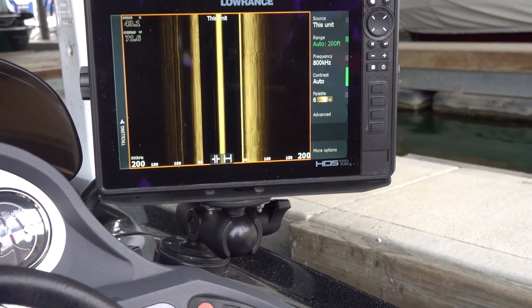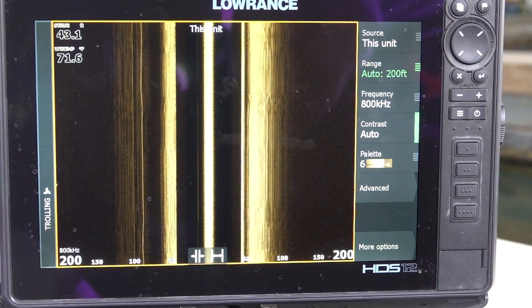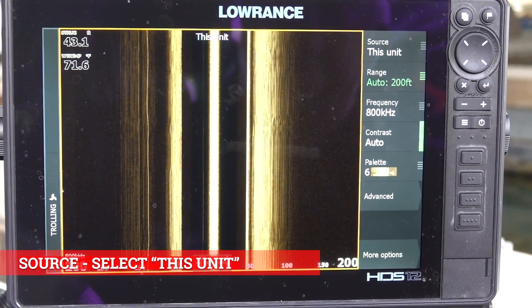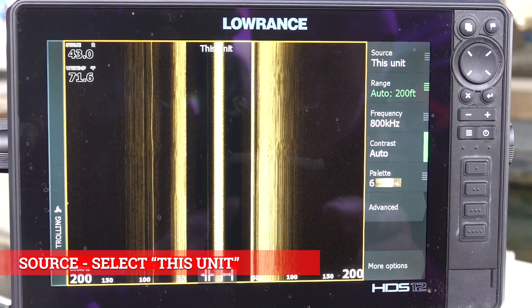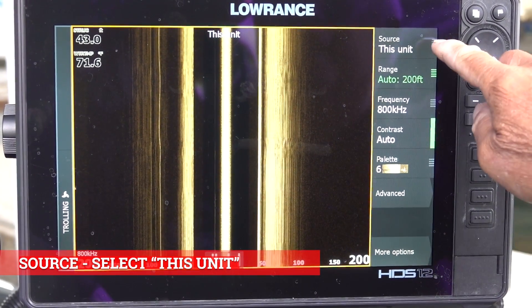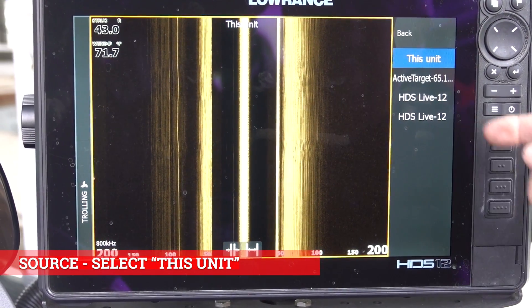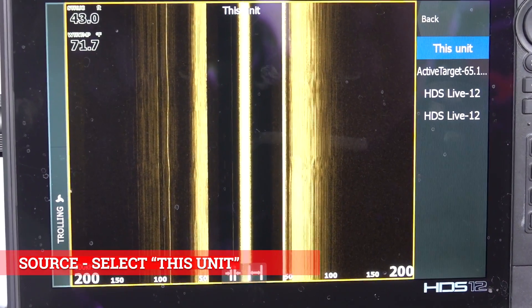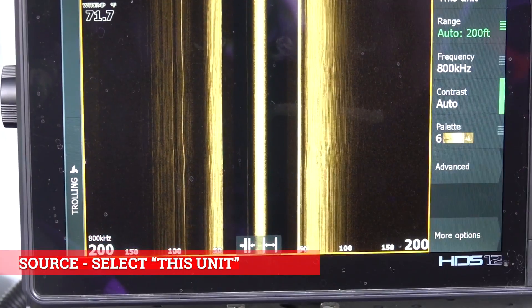If you're running Lowrance units, you're going to notice up on the top where it says source. I have three HDS 12s in here and they all talk to each other, meaning I can see the image I'm seeing on here on any of the units. Make sure that source says 'this unit,' because if you push it, it gives you the other two units I have up front and also my live target. So you want to make sure you have it on this unit.